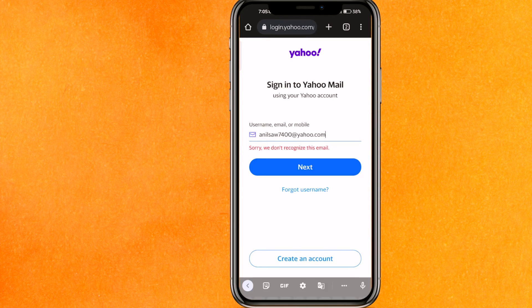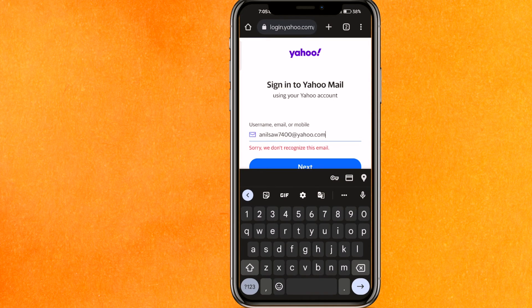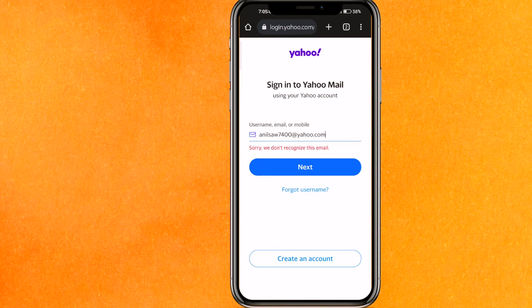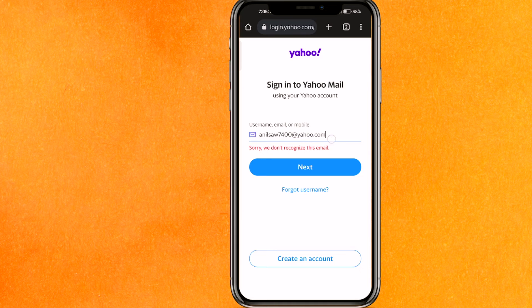Hit the Next button. If you don't have an account yet, just click 'Create your account.' After entering your username, enter your password and that's it — you are logged into your Yahoo Mail account.